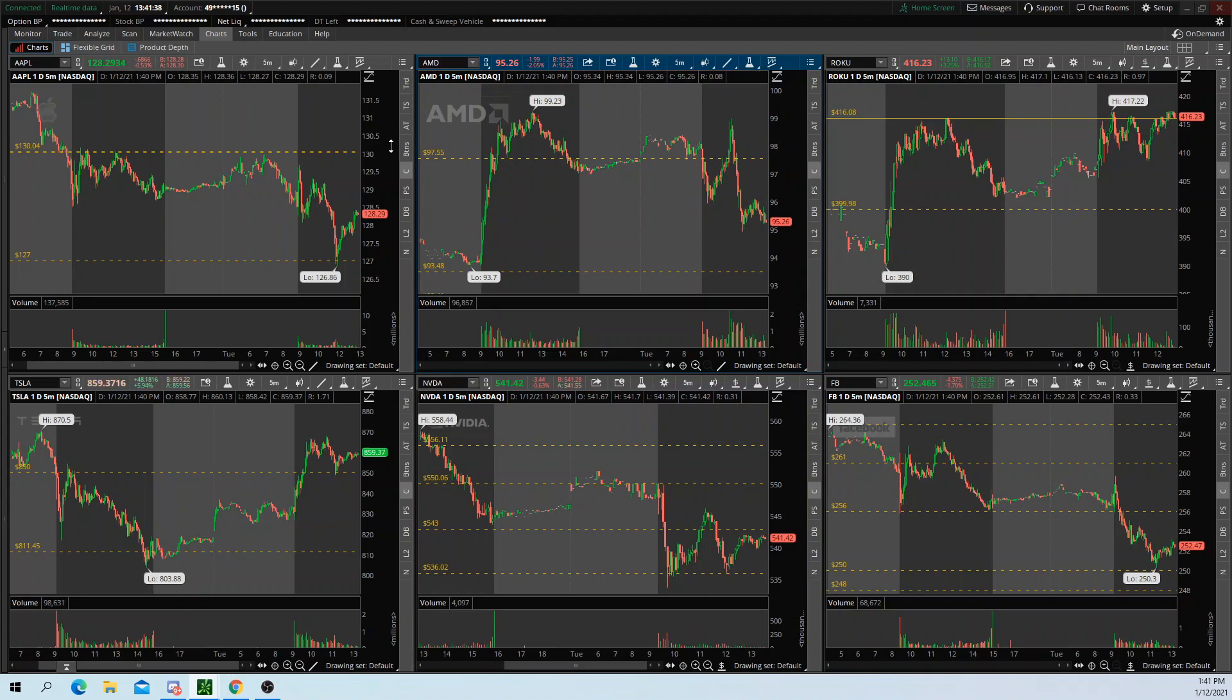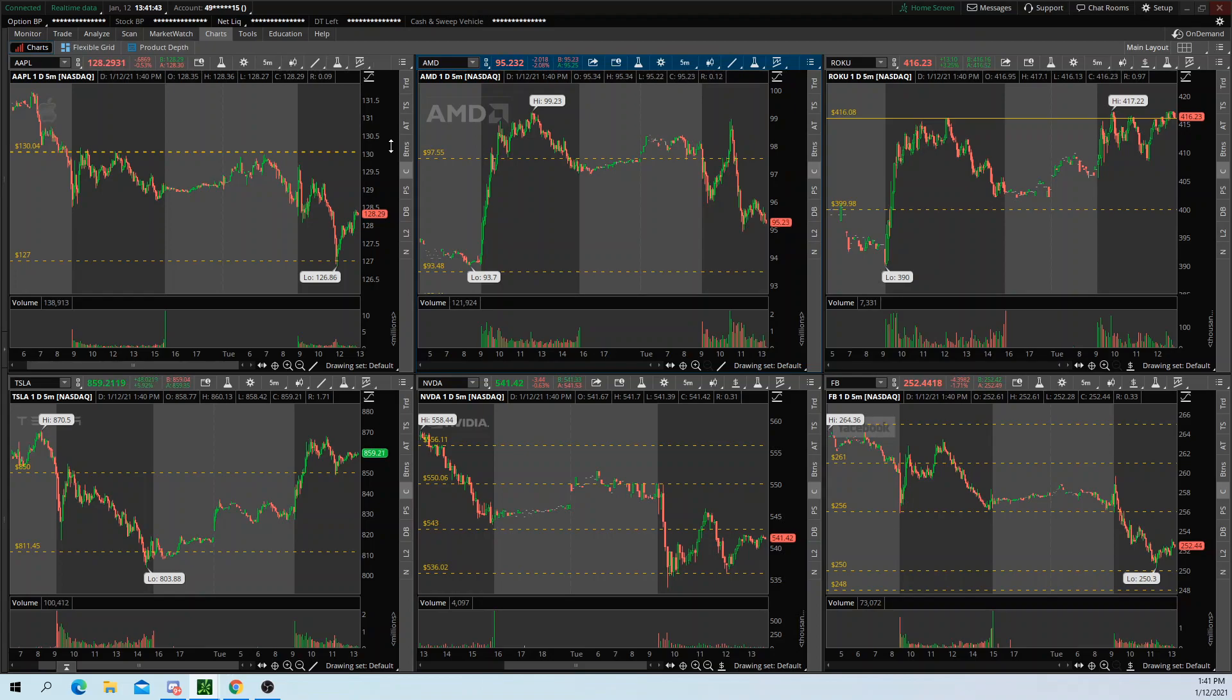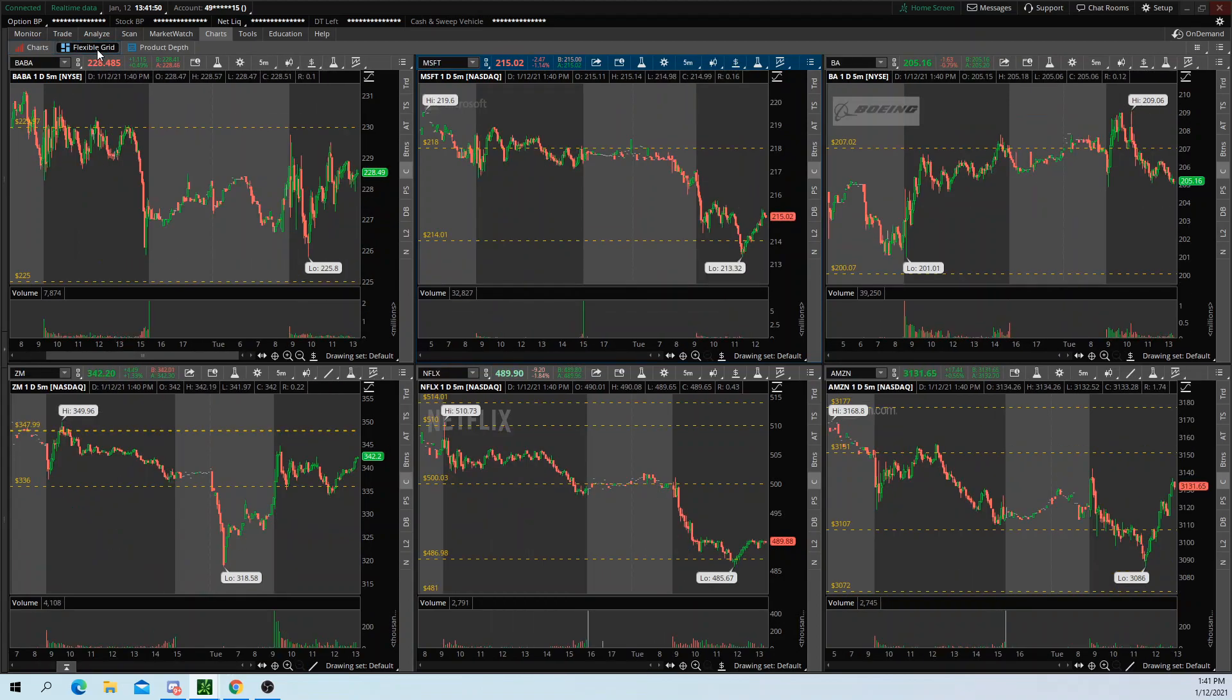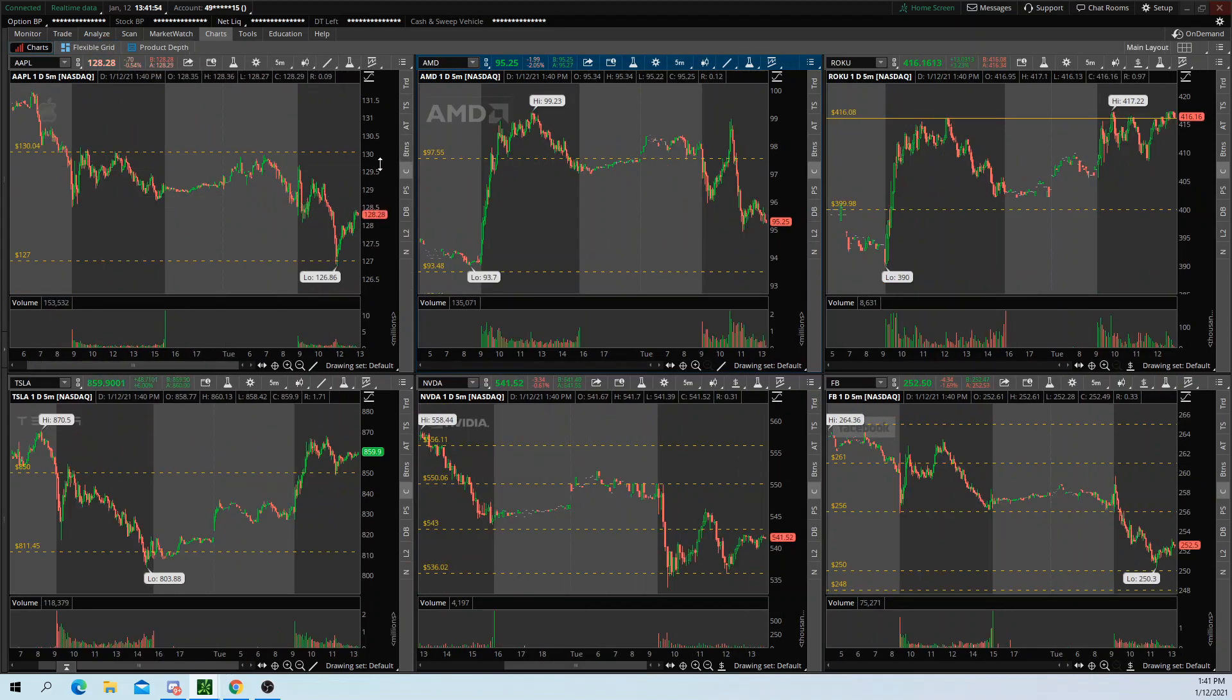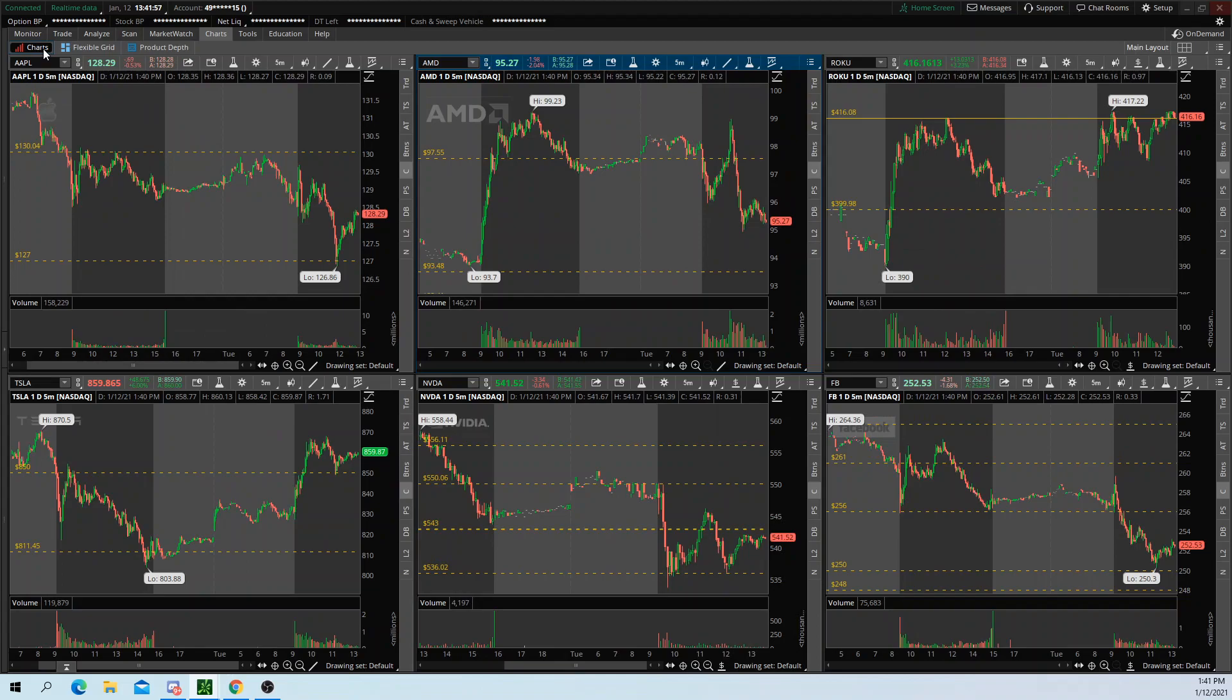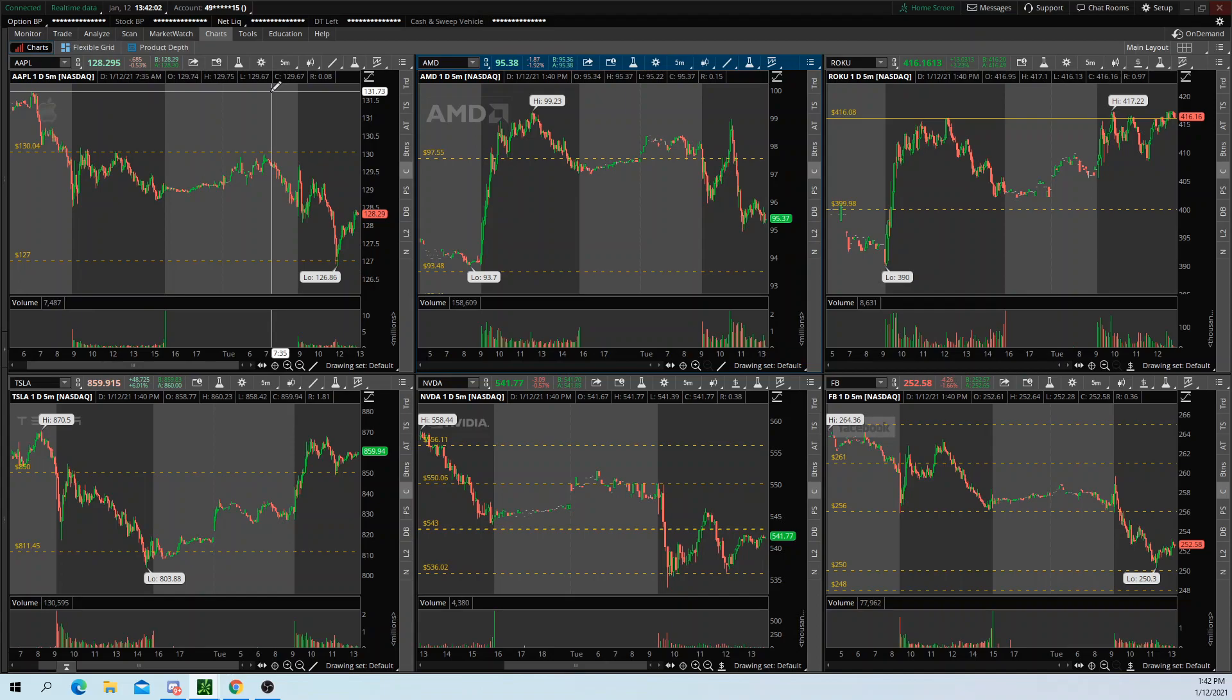Another thing you could do if you have a smaller watch list, say your watch list only consists of six stocks, where you might say, Dylan, I only look at six stocks, so I don't need that extra grid. What you could also do is have the six stocks on the chart tab for one time frame. Say you use five minutes.